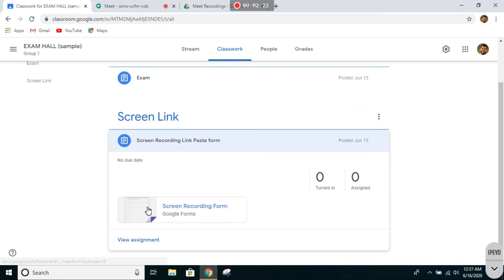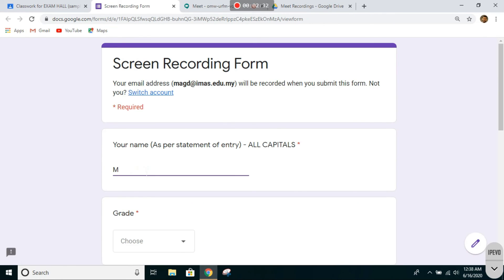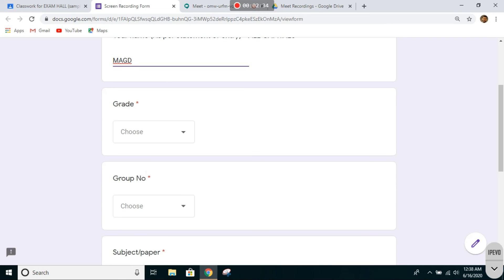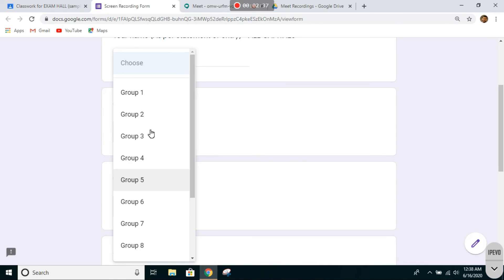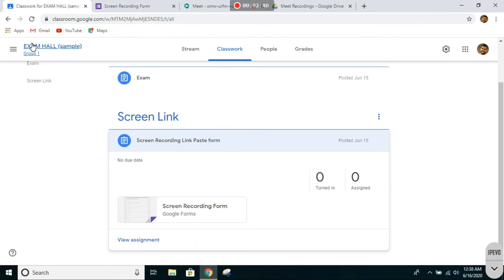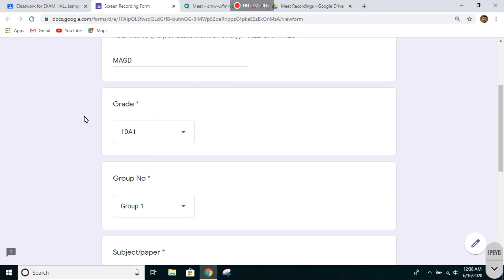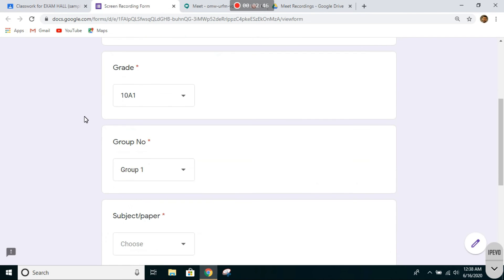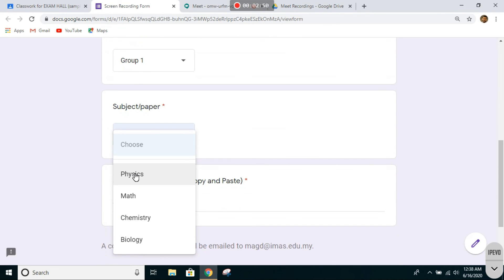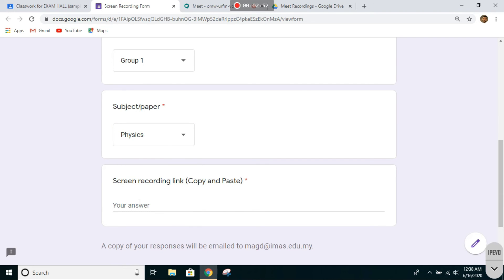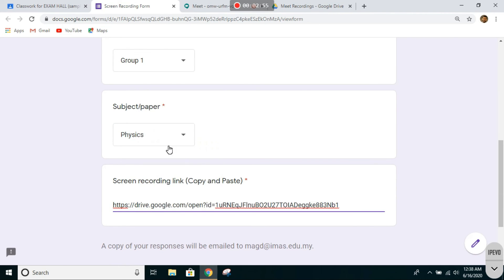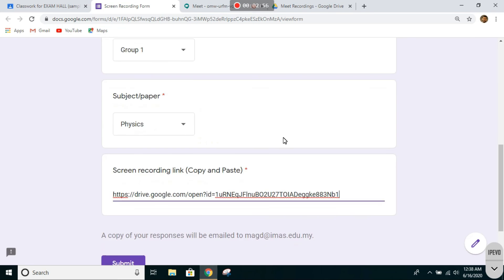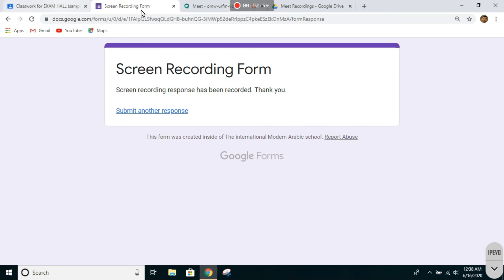Click on this link. Type your name, select your grade, which group you are in. As you can see, we are in example group one, so this is group one. And which paper? Well, it's always Physics. And the screen recording link—left click and paste. Click on submit and you're done.